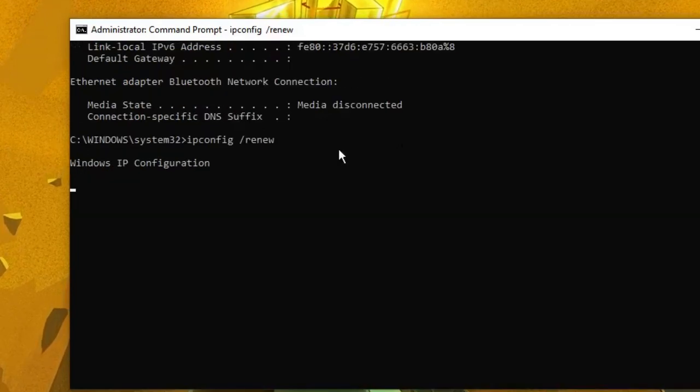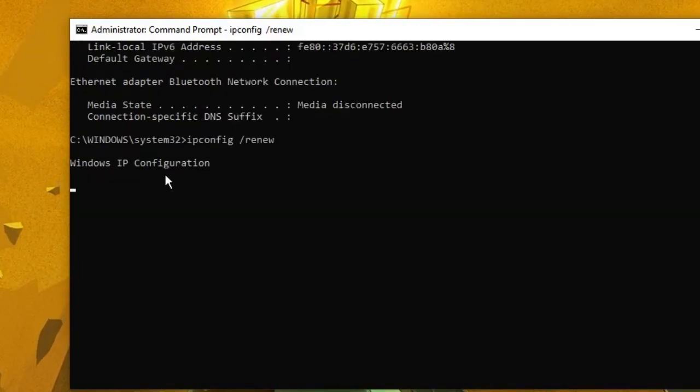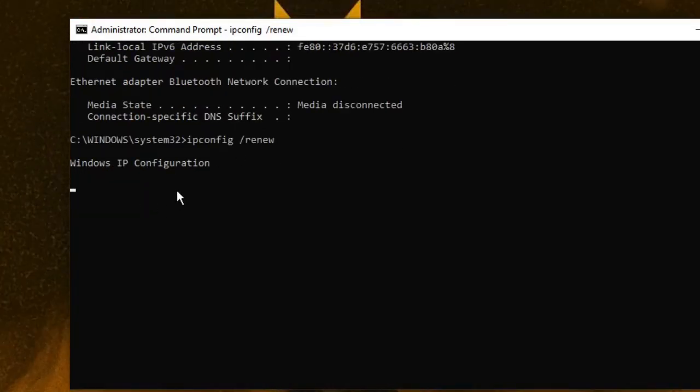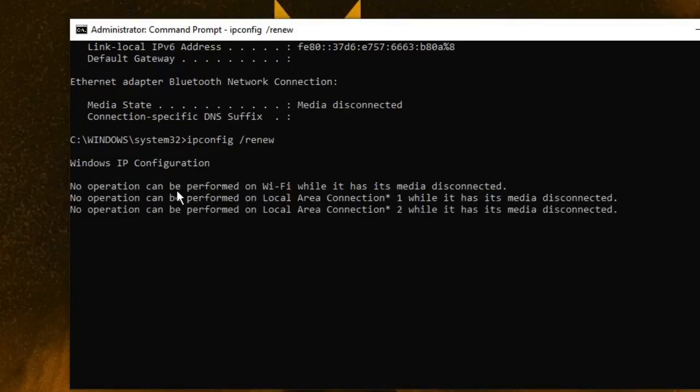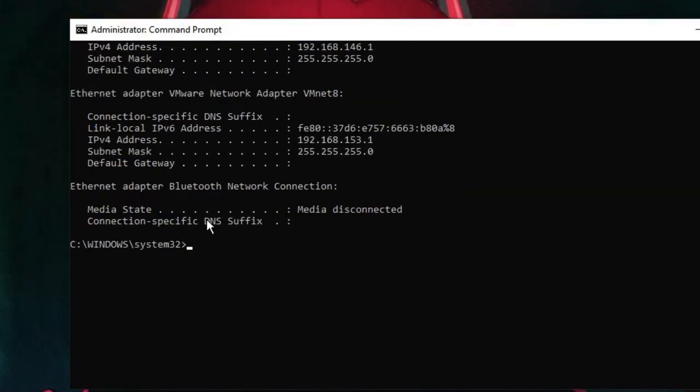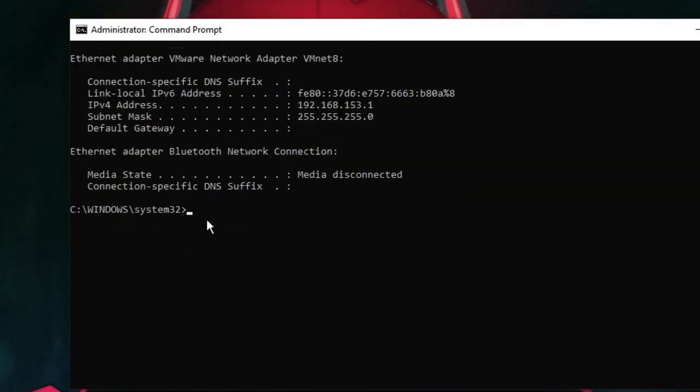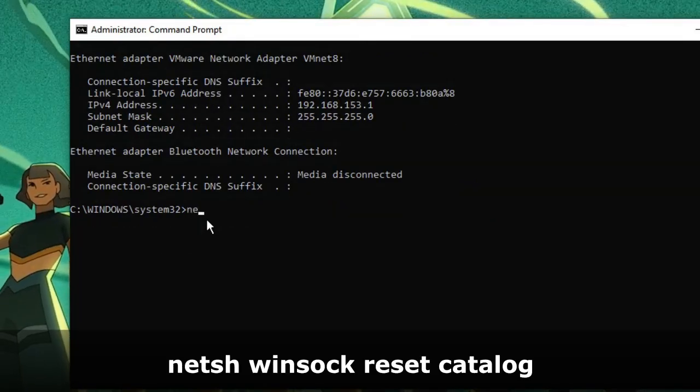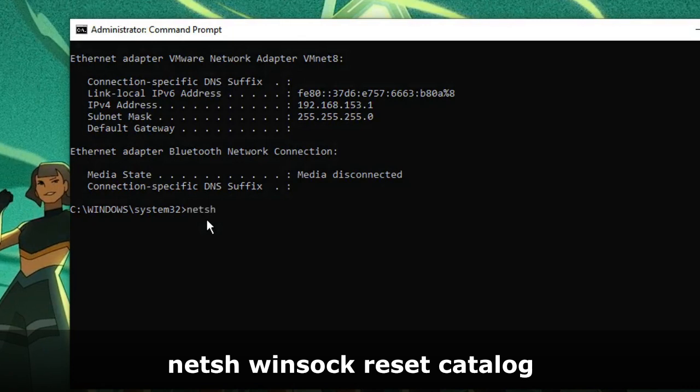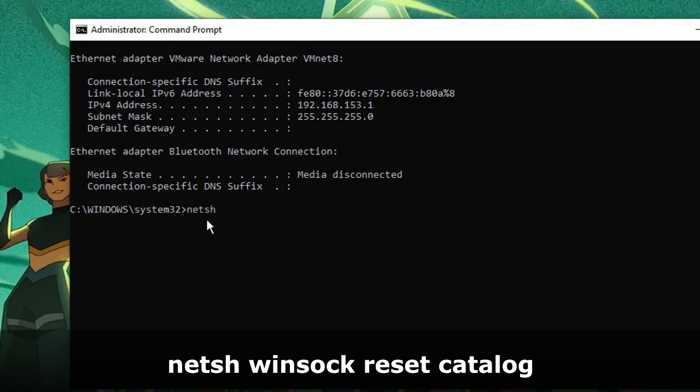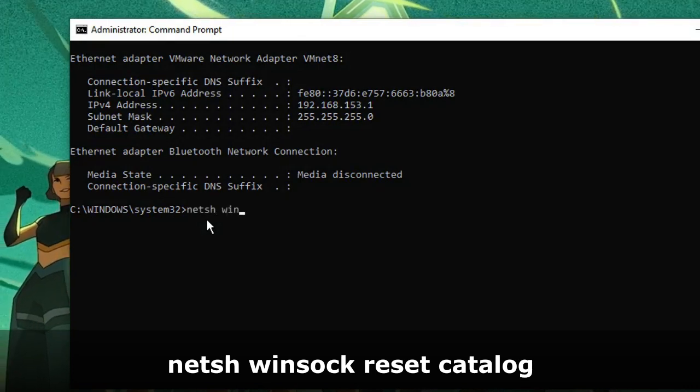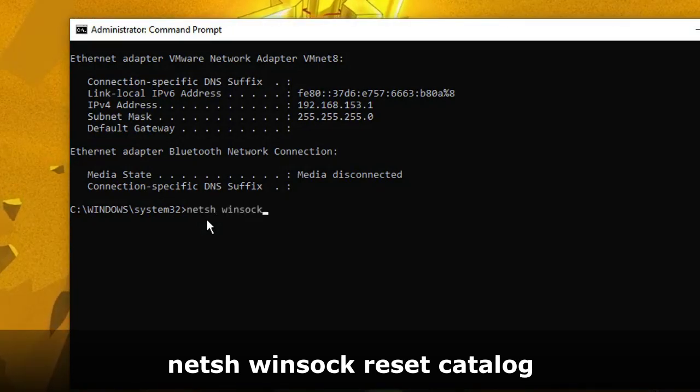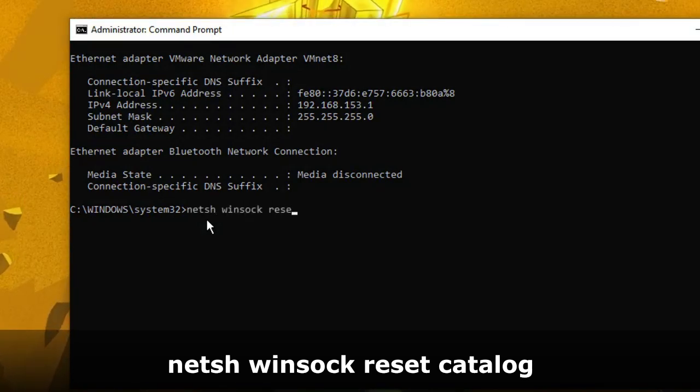This will take some time, so just wait. We have to run a few more commands. Once done, type netsh winsock reset catalog and hit Enter.